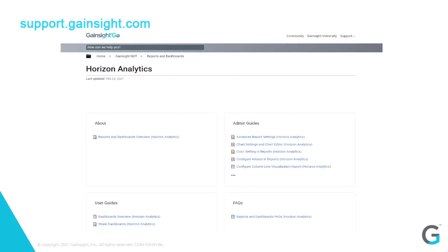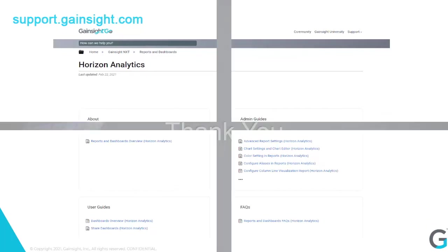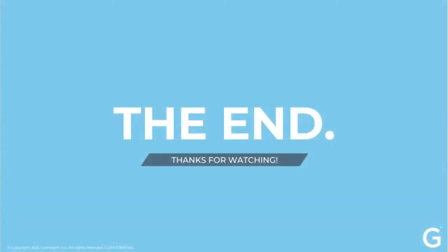Want to learn more? We recommend checking out our Horizon Analytics documentation on Gainsight Go. We know your time is valuable. That's why we're always looking for ways to save it. With that in mind, thanks for taking the time to learn more about Gainsight.